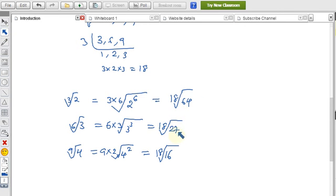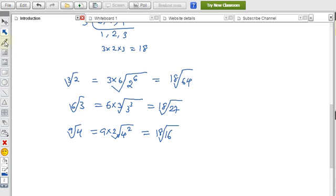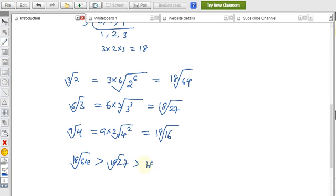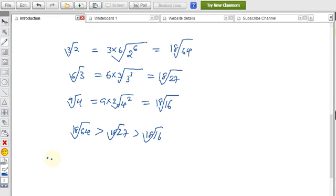Observing all three: the values under the 18th root are 64, 27, and 16. Obviously 64 is the biggest. So the descending order is: 18th root of 64 > 18th root of 27 > 18th root of 16. Therefore, cube root of 2 > 6th root of 3 > 9th root of 4. This is the descending order.